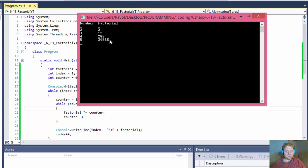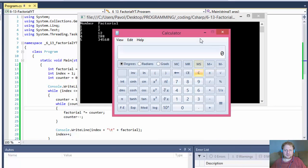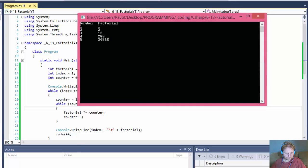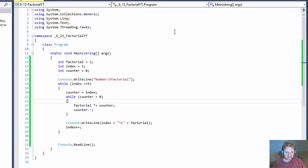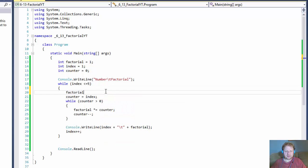It runs but the output is wrong. Why do we have such a huge number? The factorial of 5 is 120, so this is definitely wrong. Let me look — counter equals index, get a factorial... Oh, because the factorial holds the value like a running total. Over here we have to reset the factorial to 1 inside the loop.